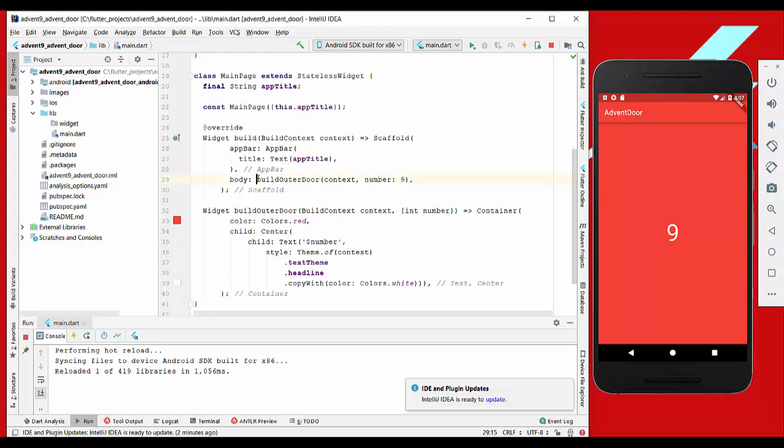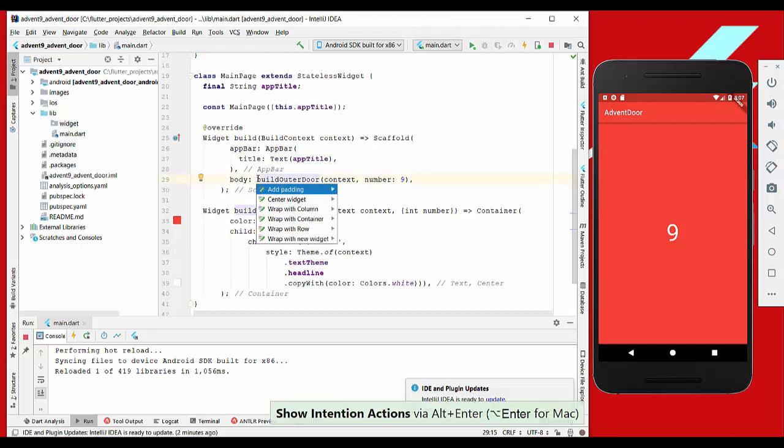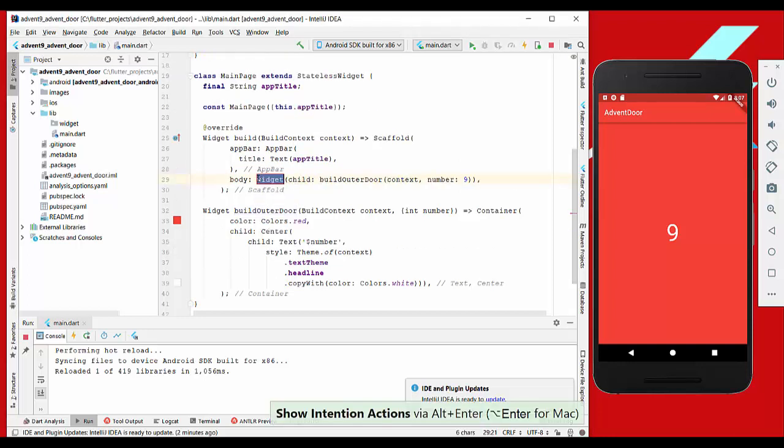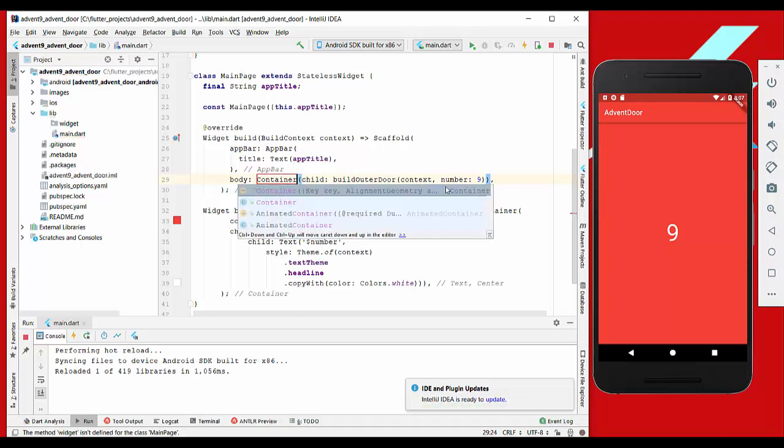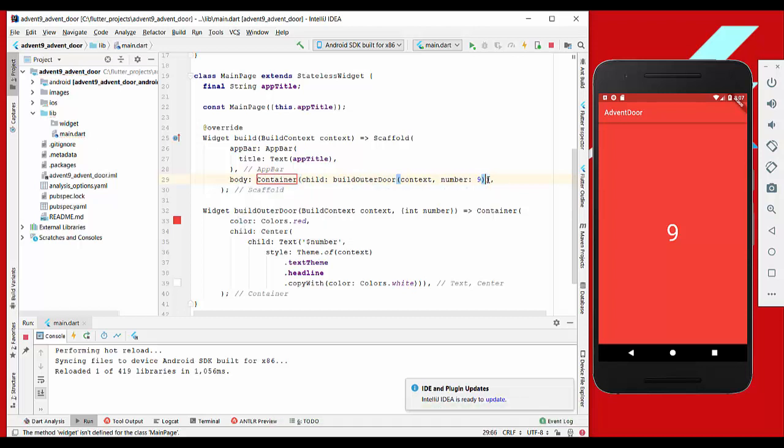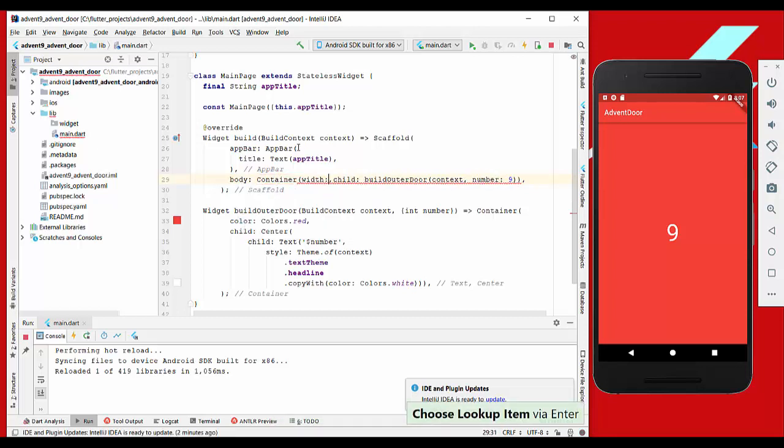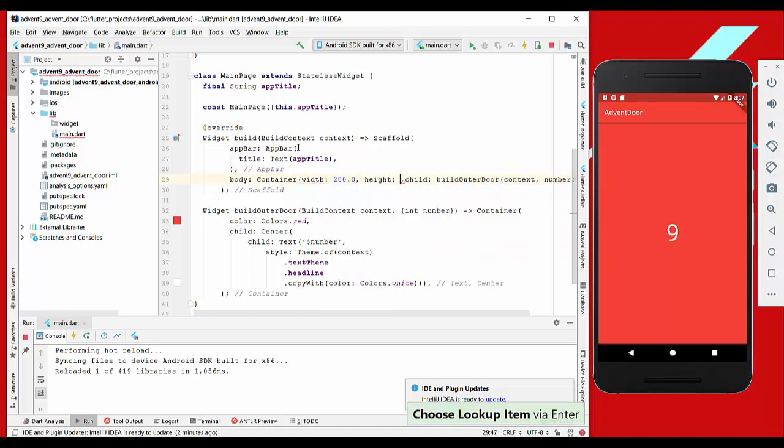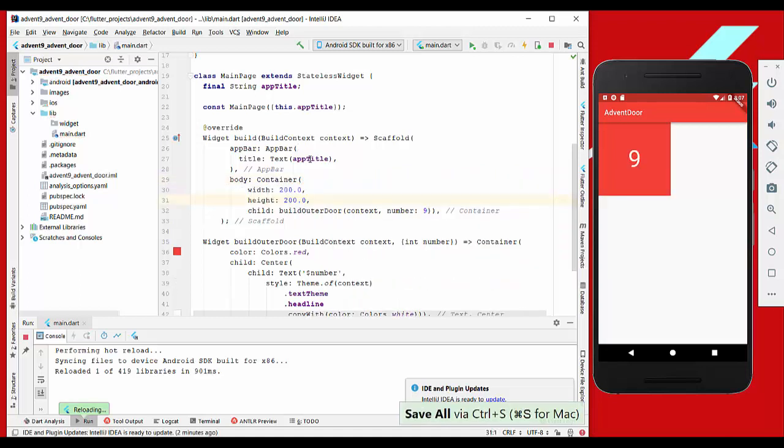Another thing we want to do is constrain this to a size. We go here with container, and in front we have a width of 200 and also height of 200, and that's how it looks like.